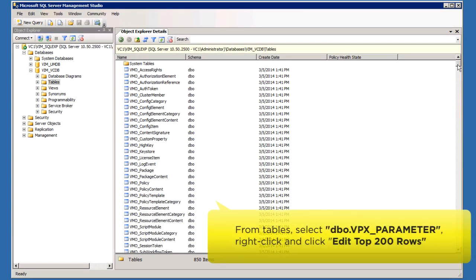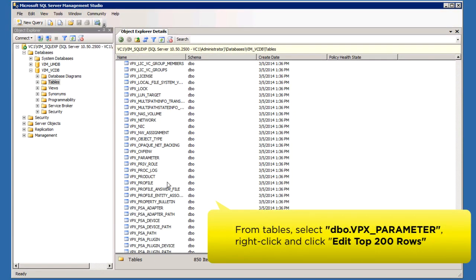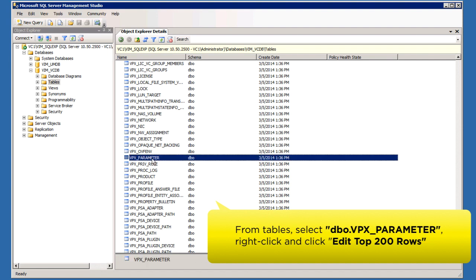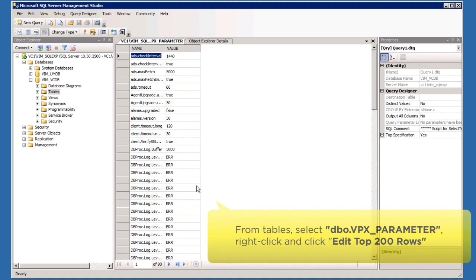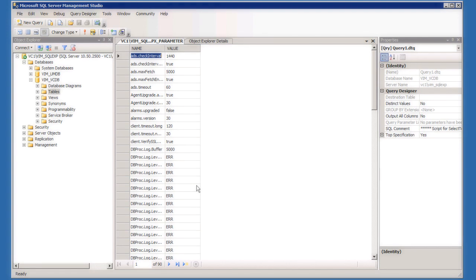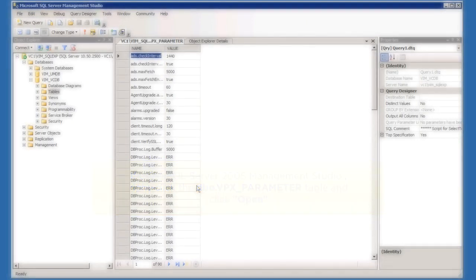From the list of tables, select DBO VPX parameter. Right-click the table and click Edit Top 200 Rows. In SQL Server 2005 Management Studio, we need to right-click the table and click Open Table.